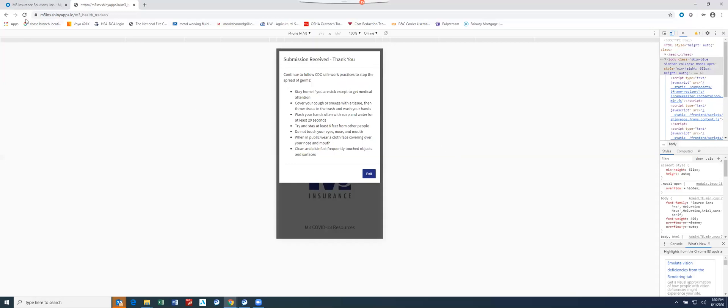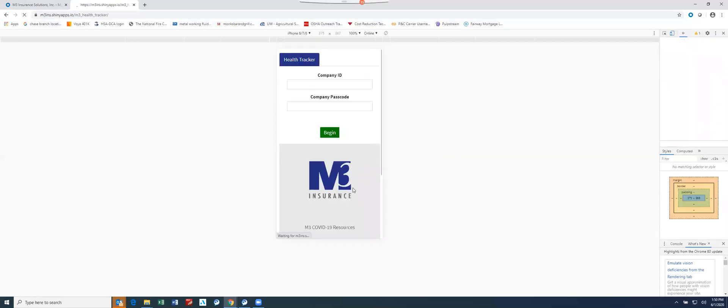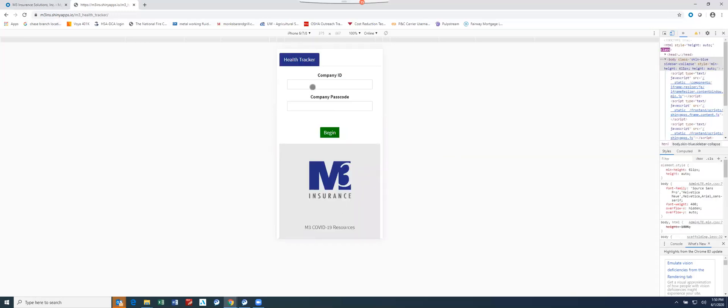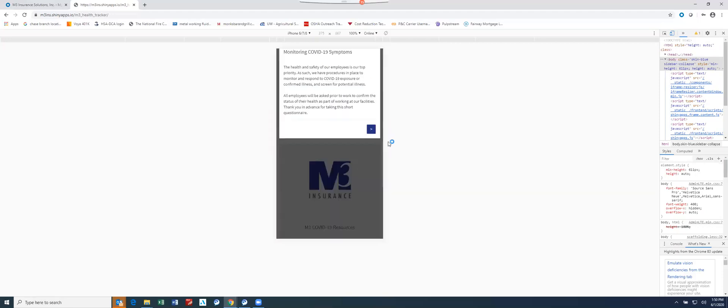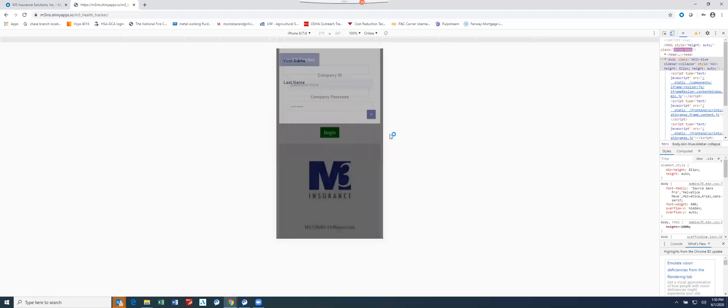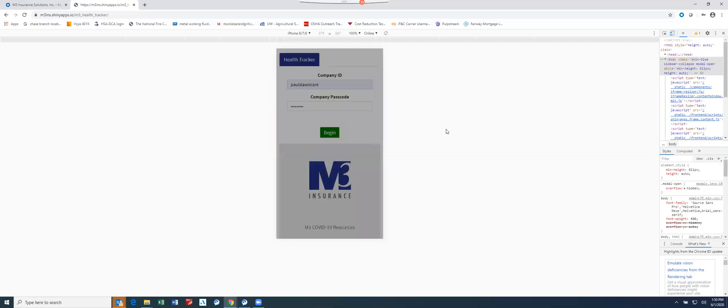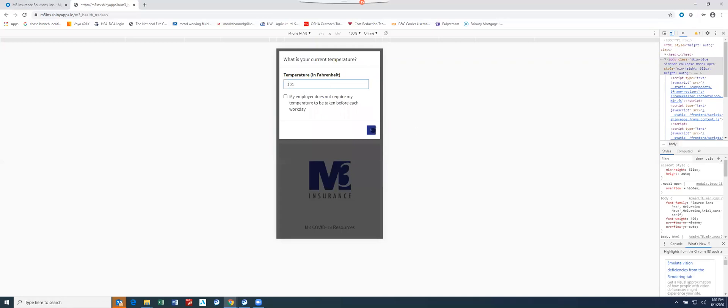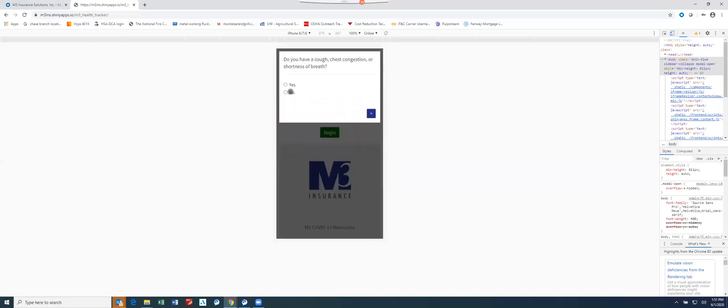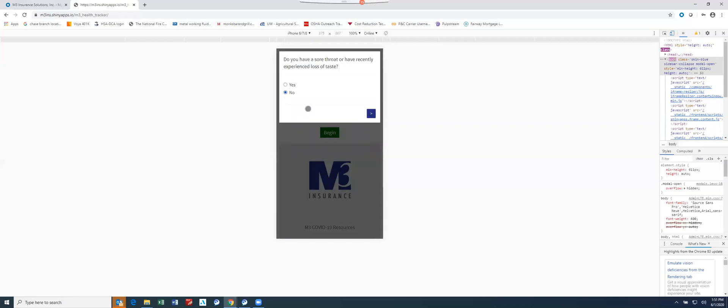So let's run through it one more time, as if we might have had a symptom or a problematic scenario. We'll just use the same name again. We'll say my temperature in this case is 101. And we can answer every other question yes or no at this point.